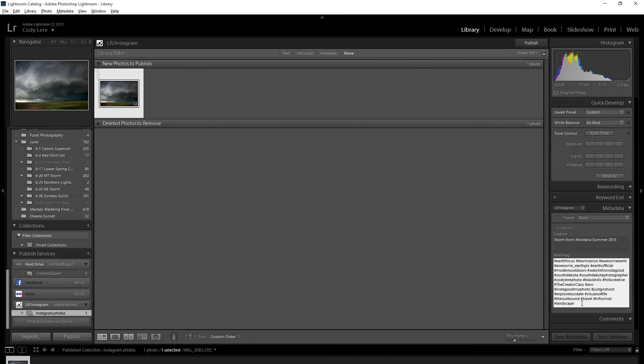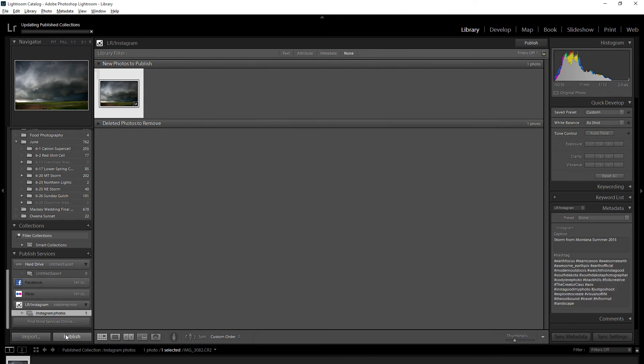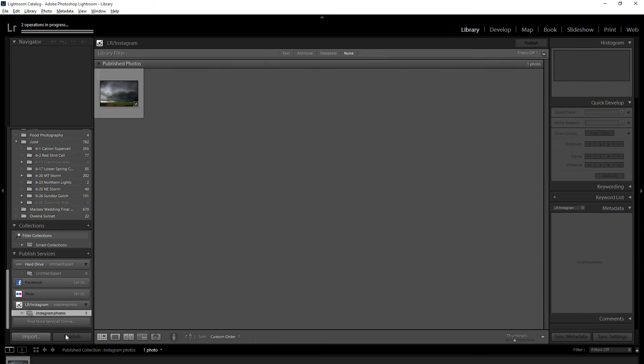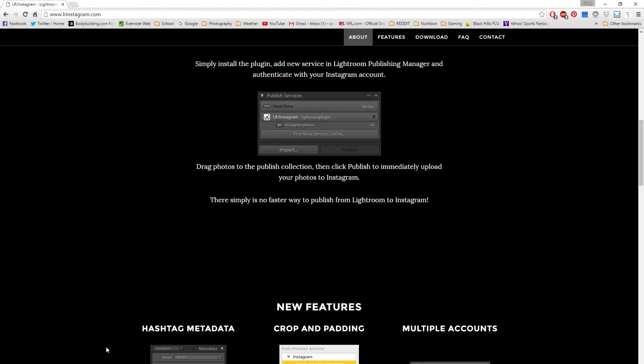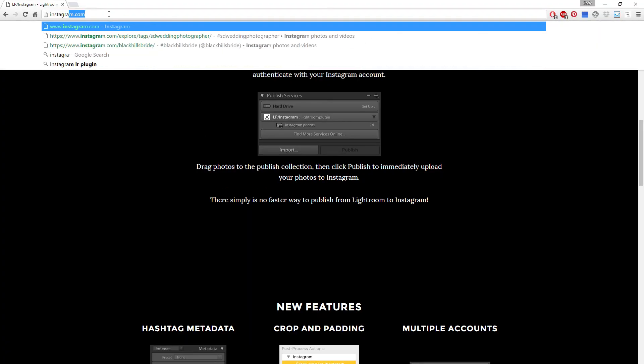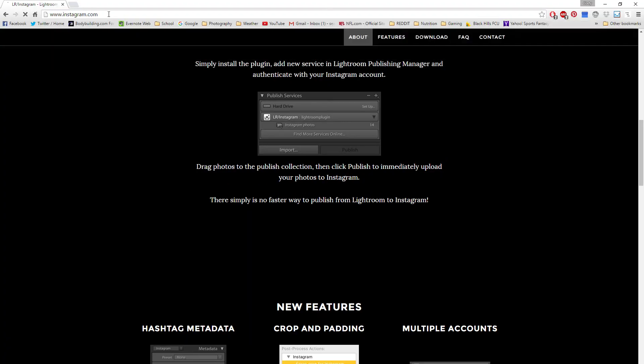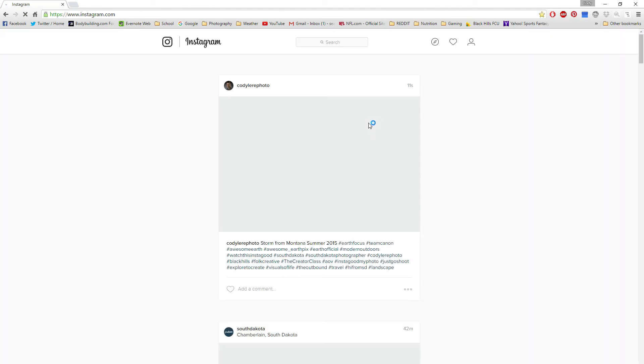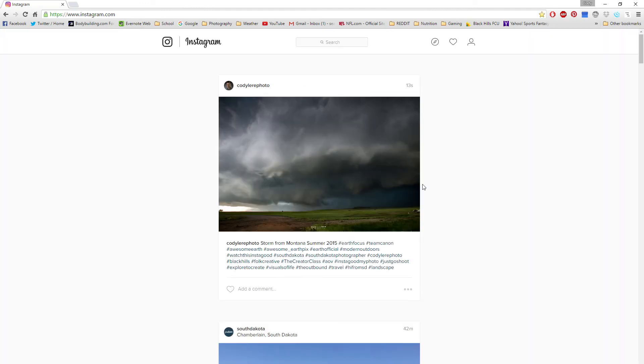All I have to do is click publish and it's going to send that to Instagram straight from Lightroom. It always takes a second to show on the website. I usually start getting likes on my phone before I even see it, but there it is.